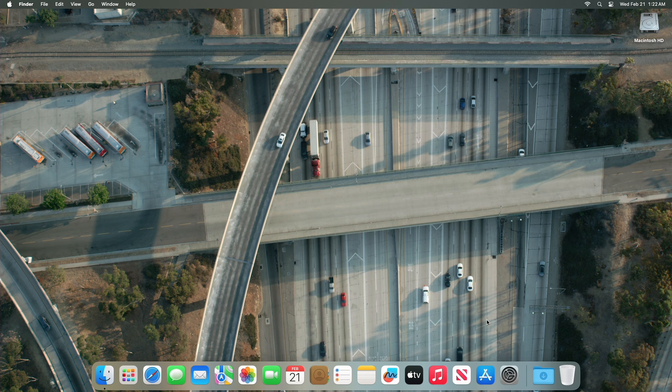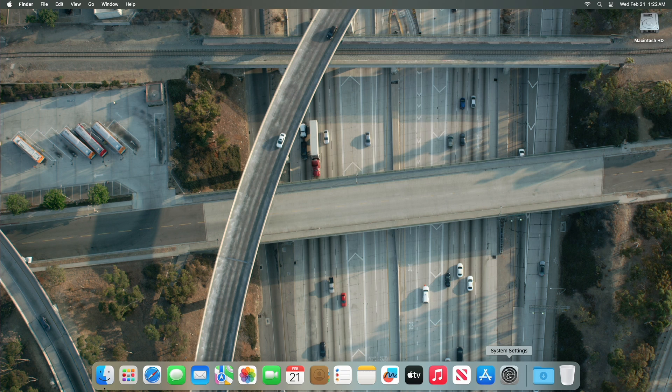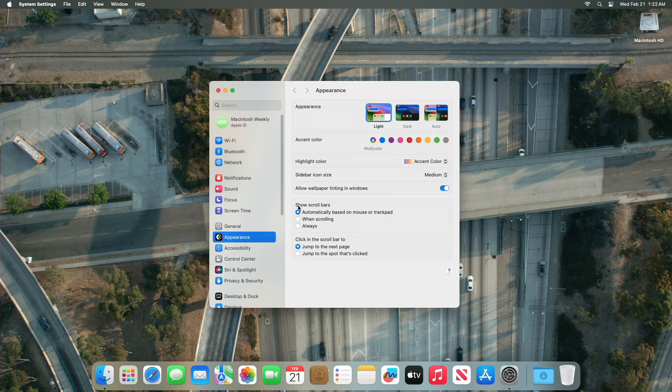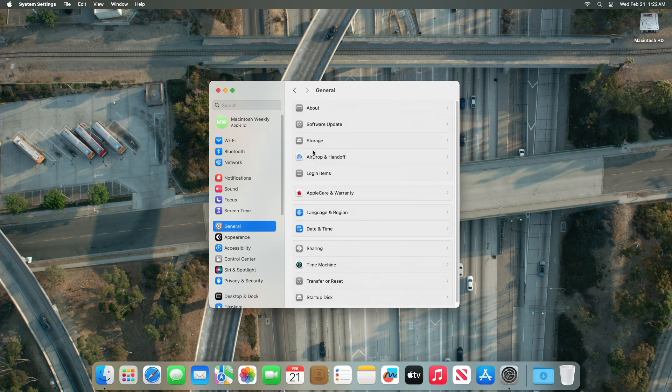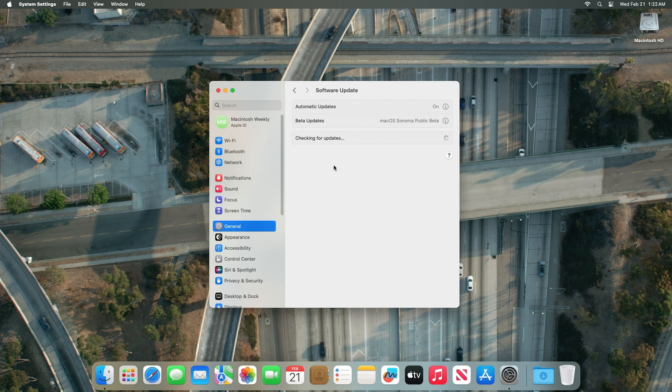To update your Mac to macOS Sonoma 14.4 Beta 4, open System Settings, then go to the Software Updates section and check for updates.